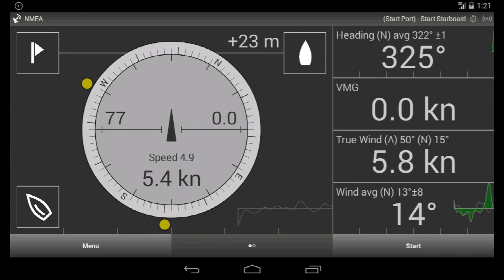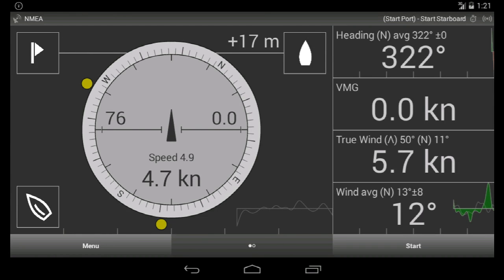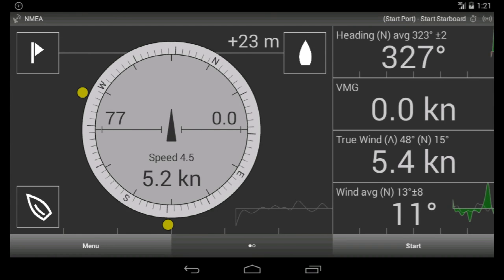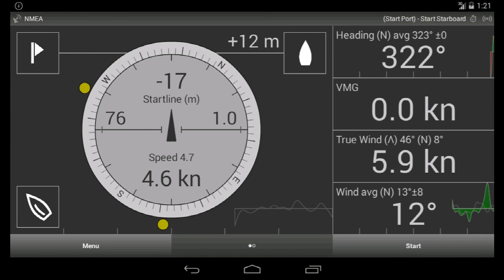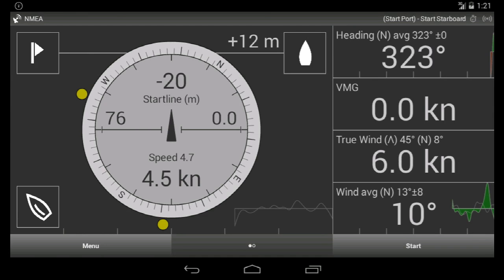The start line is set now. We see more parameters on the screen. The blinking number at the top of the screen is distance to the start line.